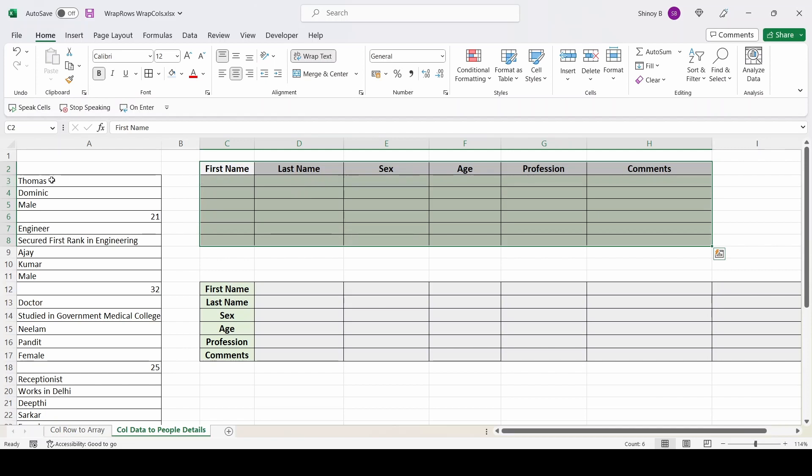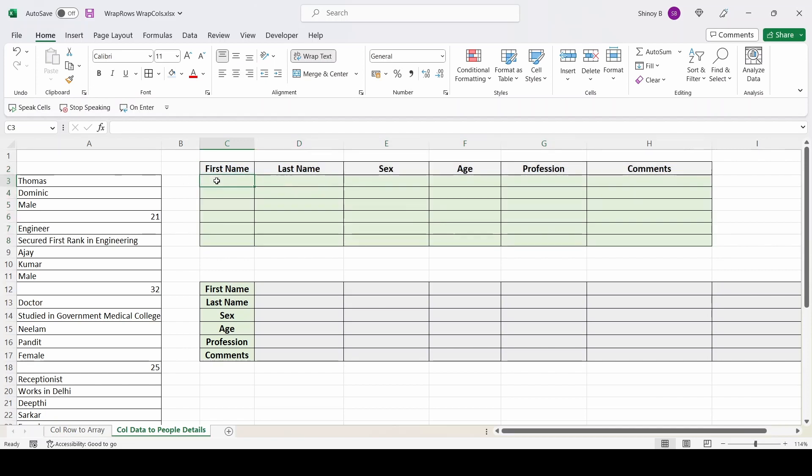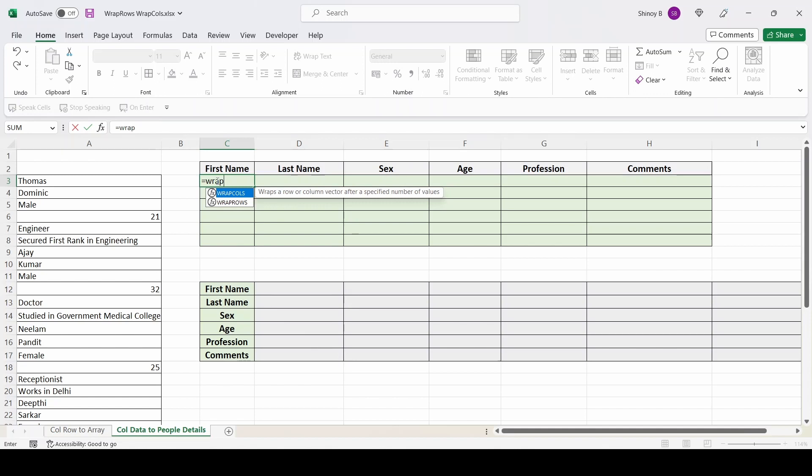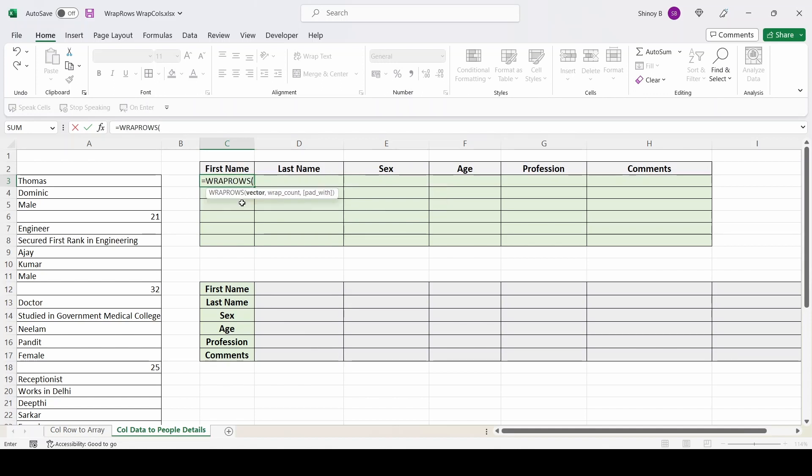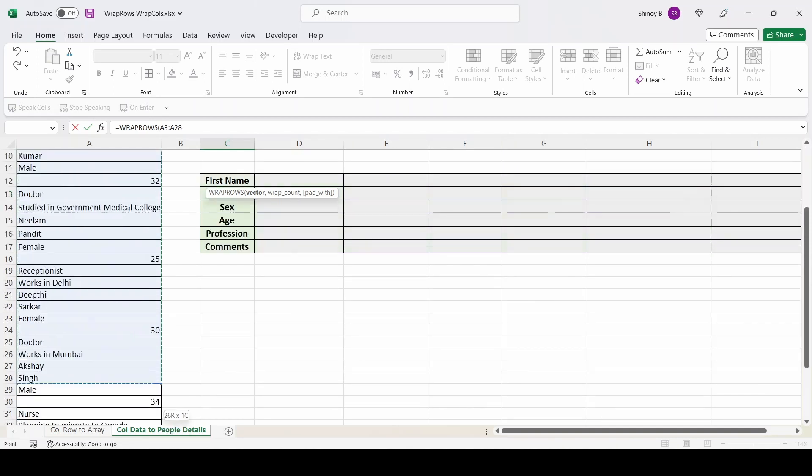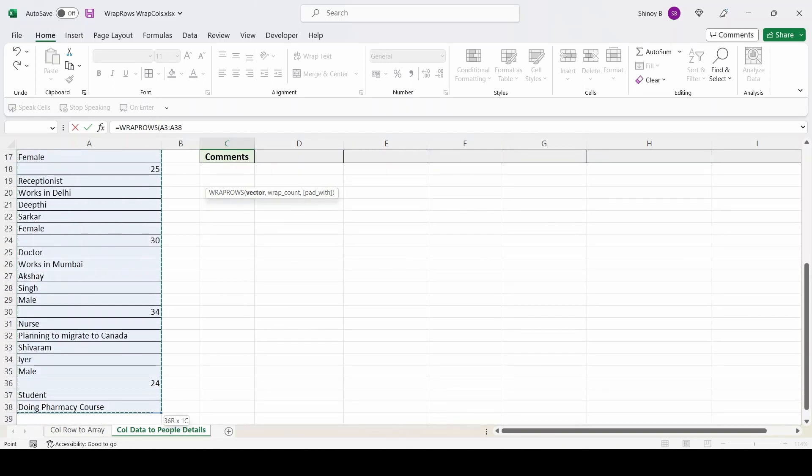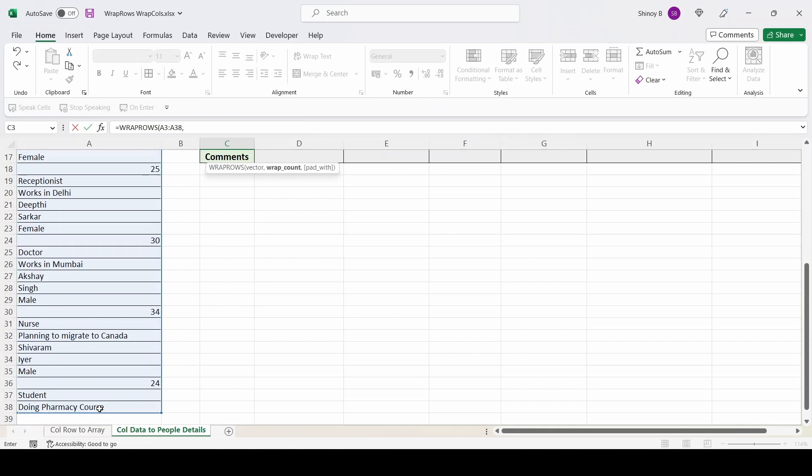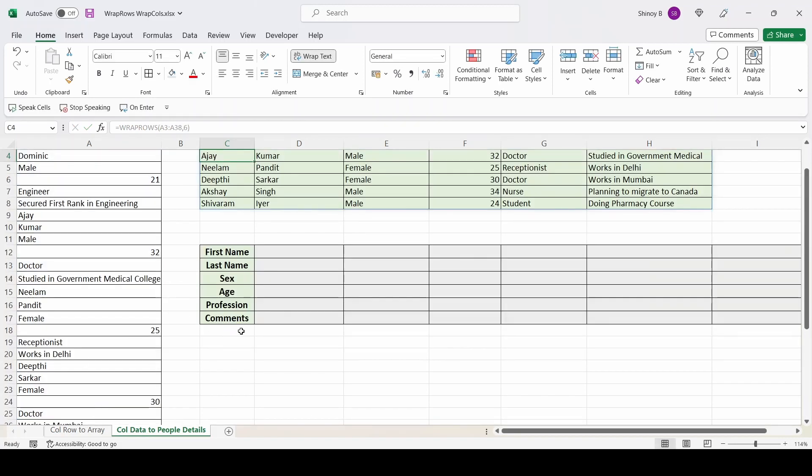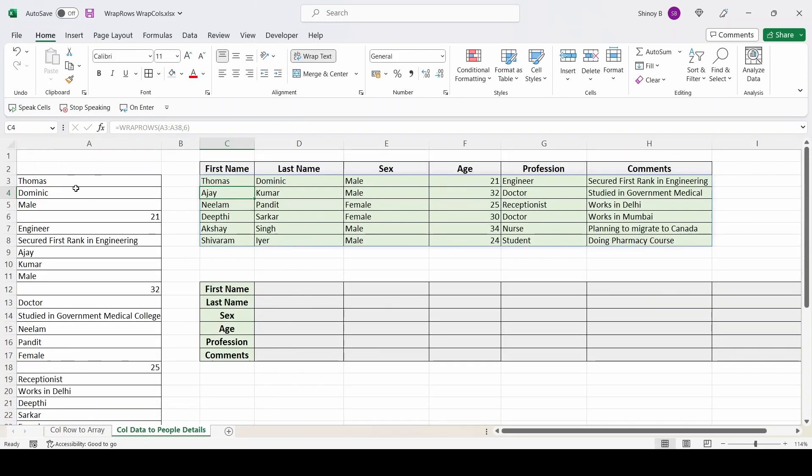So I will show you that. So here I will use wrap rows. I will select this data. I will use six cells in each row. Then close. See what happens. So all this data got converted to a tabular form. So like with headers. First name. Headers I added.